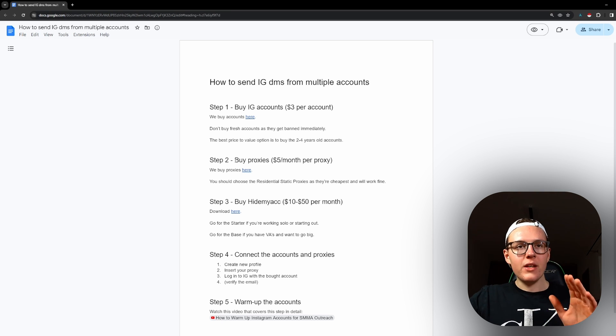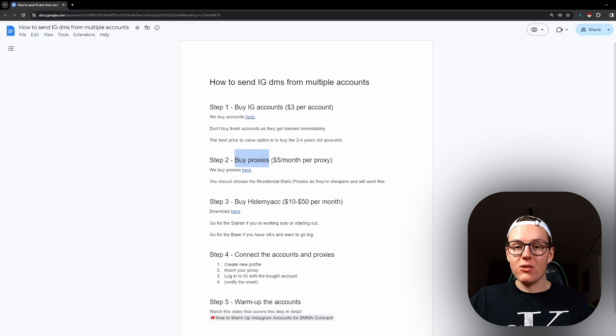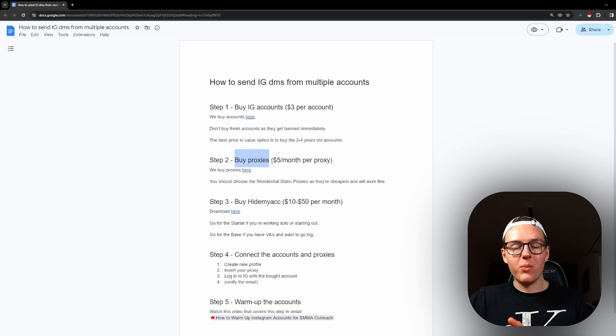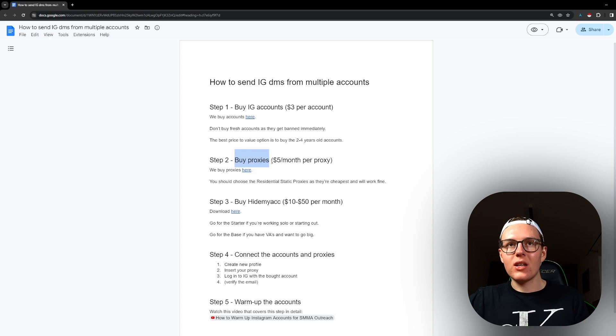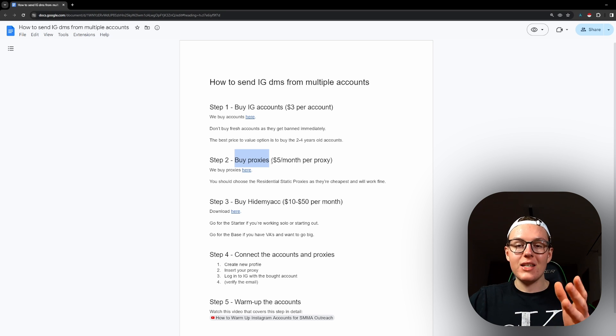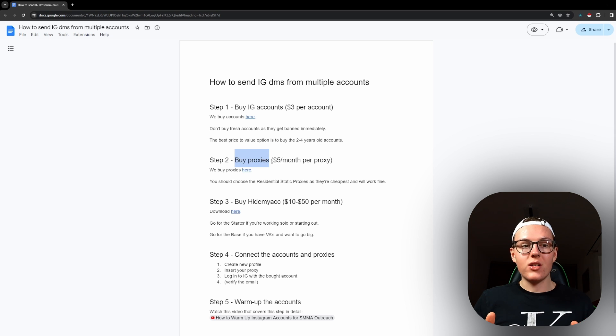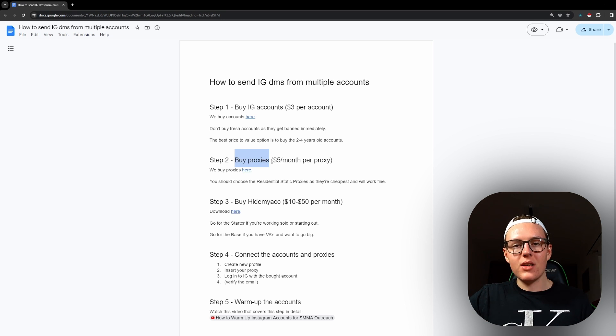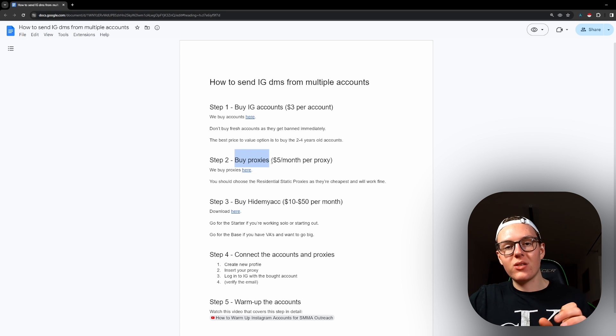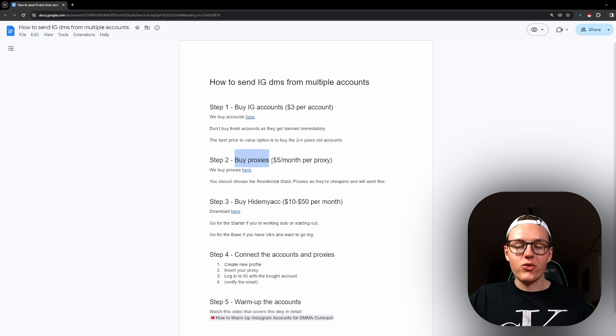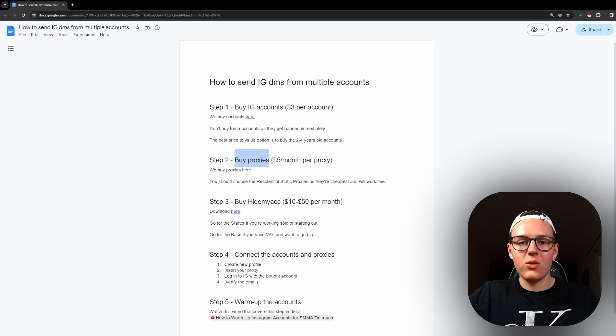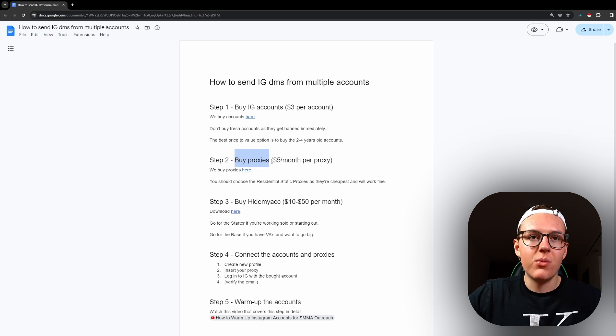Step two: you need to actually buy proxies because we are going to be using a multi-detect browser that's going to allow us to access all these profiles from one computer. The way we do it is that we have different IP addresses for all the accounts, because Instagram detects your activity per one IP address. So if you have two accounts per one IP address, it notices that. When you send 50 messages from the first one and then try to send 50 messages from the second one, you might get in trouble and one of the accounts might get suspended or even both of them. That's why we are using proxies.